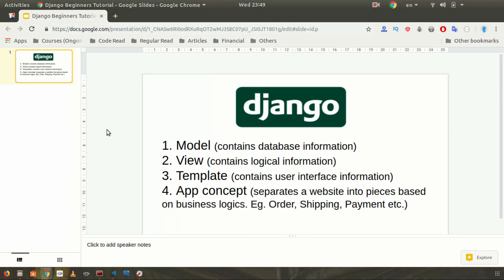The view is where you process information to show it on the front-end or user interface. The template is the concept where you show your front-end elements — your HTML — so that users can see all your information on the website. The app concept is a very important concept in Django.